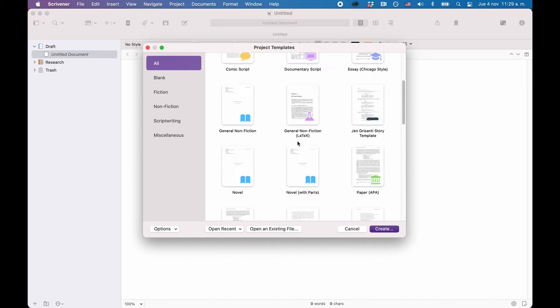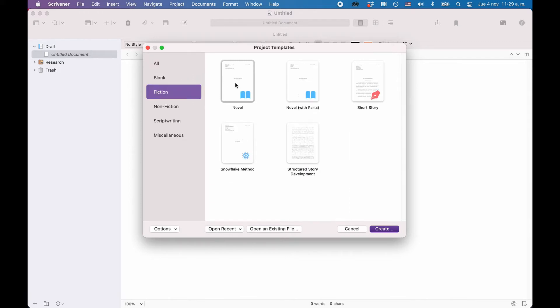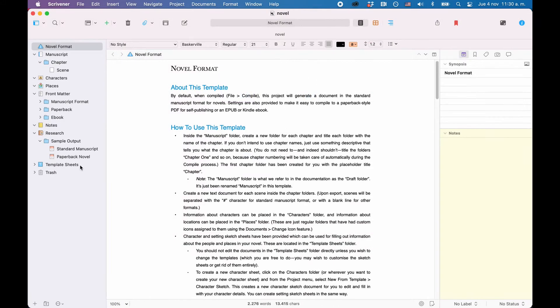All the other templates are based on this one. But depending on what you want to use Scrivener for, look through the different templates and then just pick one that comes closest to what you're trying to do. Create a new project with the template of your choice and Scrivener will open up and present you with the main interface.